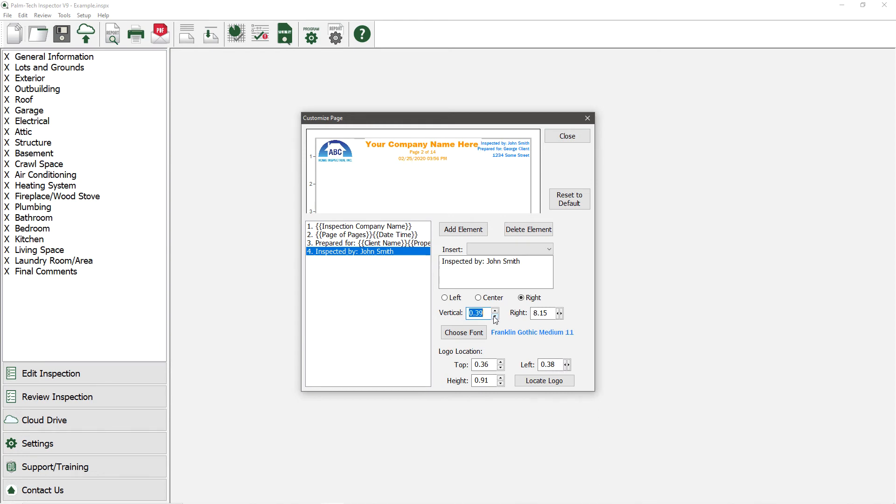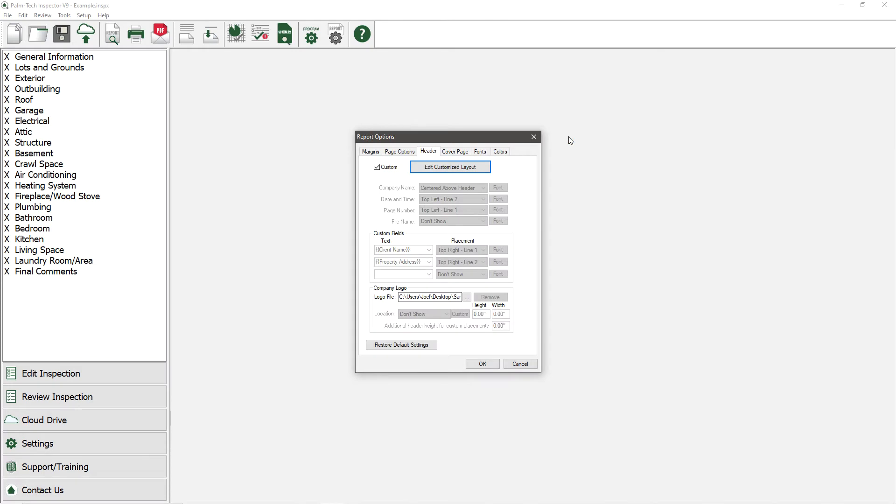Let's say that our header is set up the way we want, so we'll click on Close. That is how you set up a custom header.